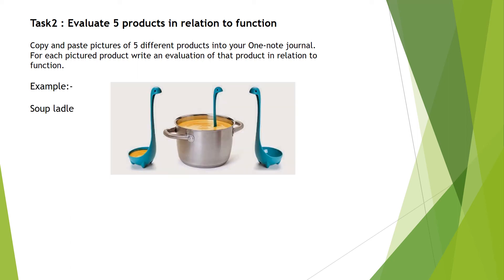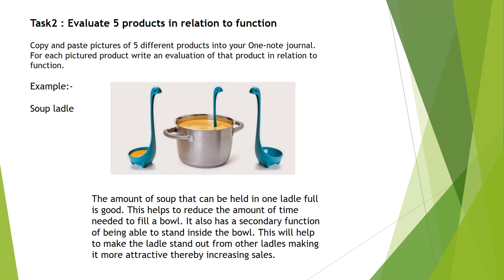On the slide we have a picture of a soup ladle. This picture was copied and pasted from the internet. Underneath this picture we have a paragraph that attempts to evaluate the soup ladle in relation to how it functions.